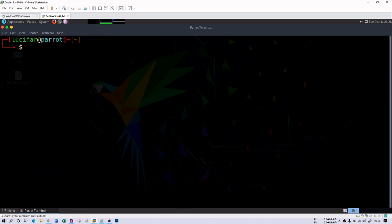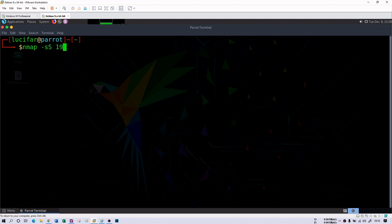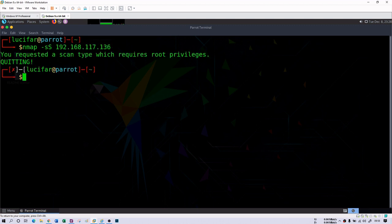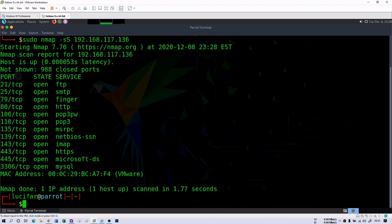Another thing you can do is a stealth scan. If your target machine uses some kind of firewall, IDS, or any monitoring device, you can make your scan stealthy with the help of the -SS command: 'nmap -SS' followed by the IP address. You will get the same result, but this scan is stealthy and helps protect you from monitoring devices.